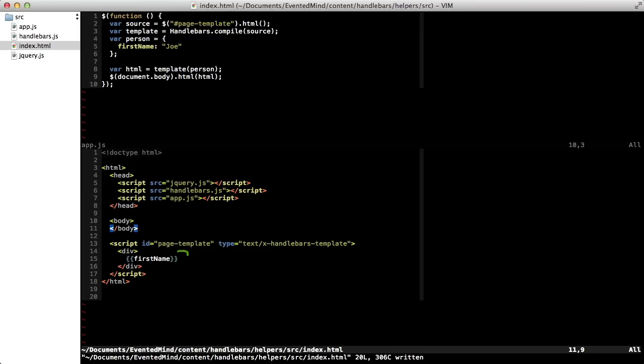Down below I have a handlebars template that displays the first name property of a context object. In this case, it's the person object up above, with a property of first name and a value of Joe. When I call the template method with the person object, I get back a string of HTML that I can then append to the body of the page.